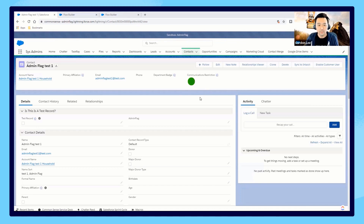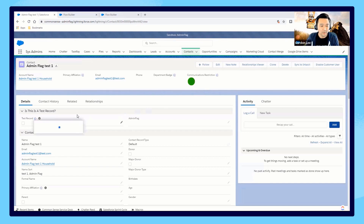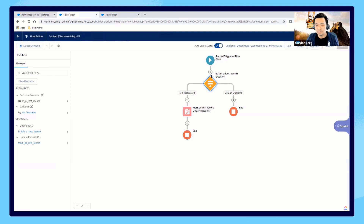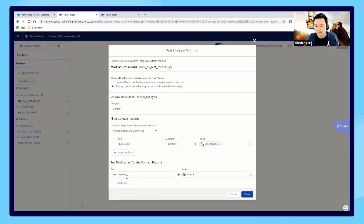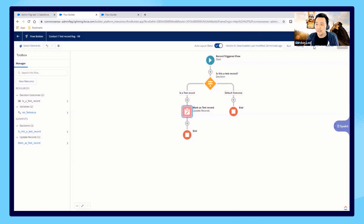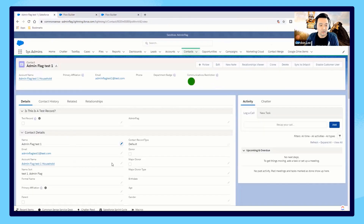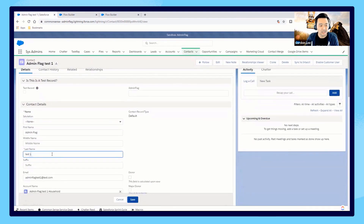This is a real simple use case which I think a lot of people can relate to. Sometimes you're creating test records and you want to basically flag them as a test record so that they don't show up on your reports or whatever it might be. Rather than always having to check this box, we made it so that with the nomenclature, if your last name has 'test' in it, this box should be checked. So there's a flow I created that's supposed to do something real simple: is this a test record? And if it is, go ahead and mark the test record box as true.